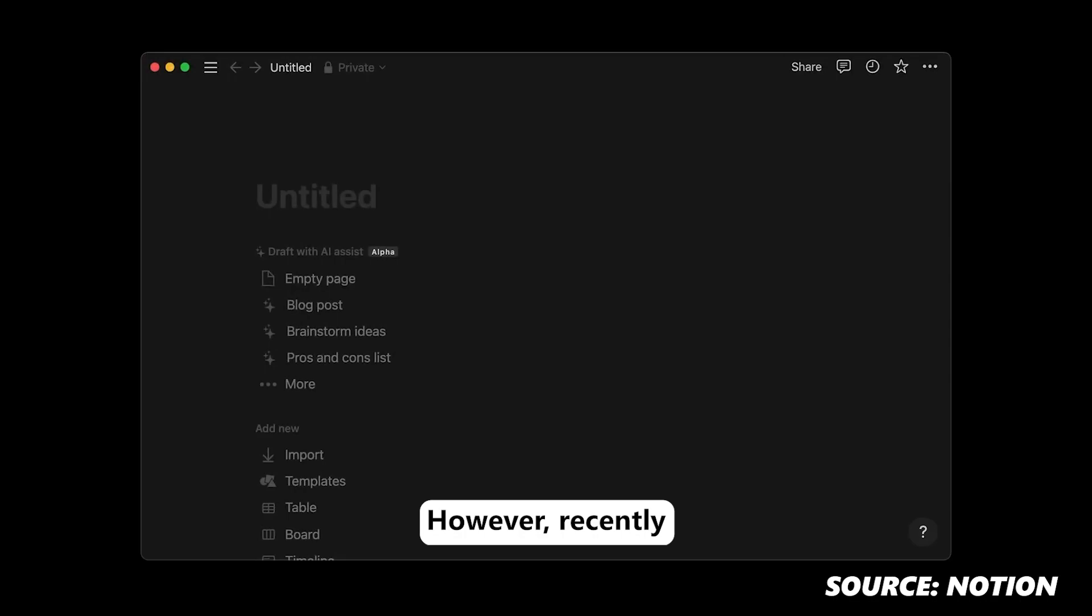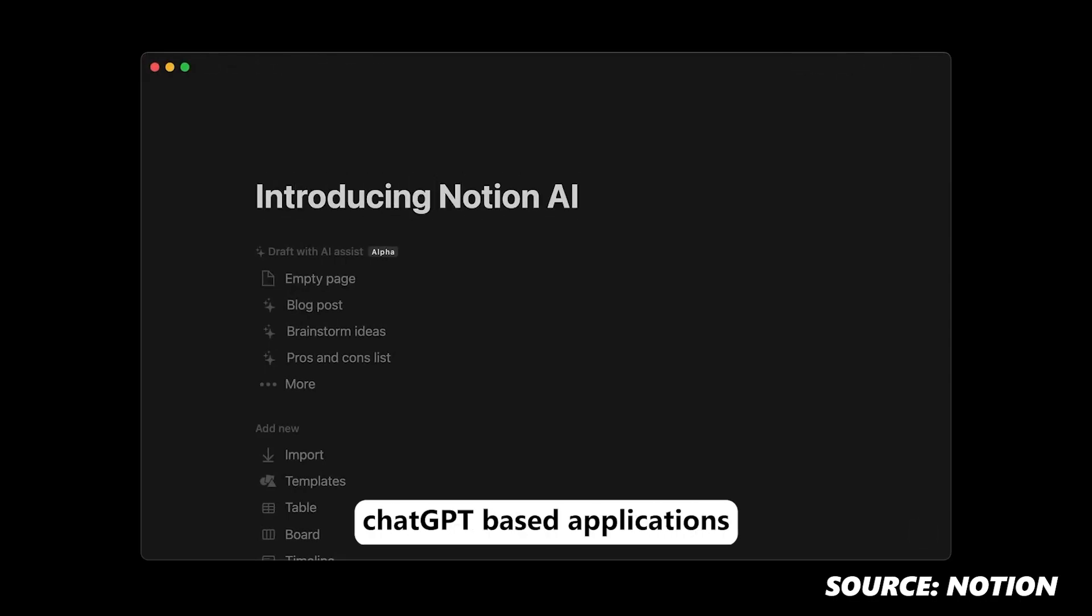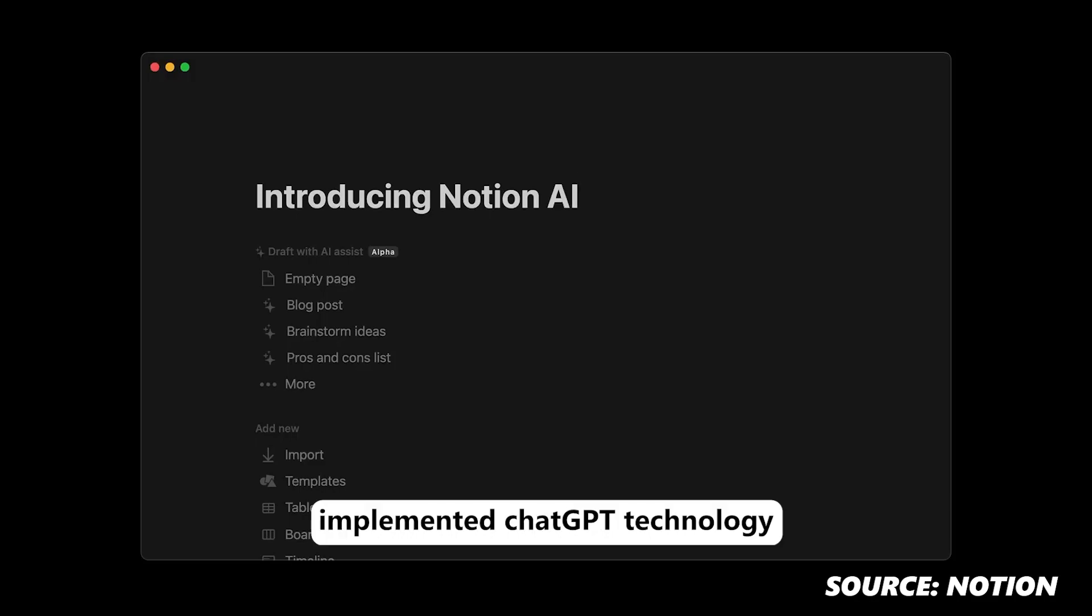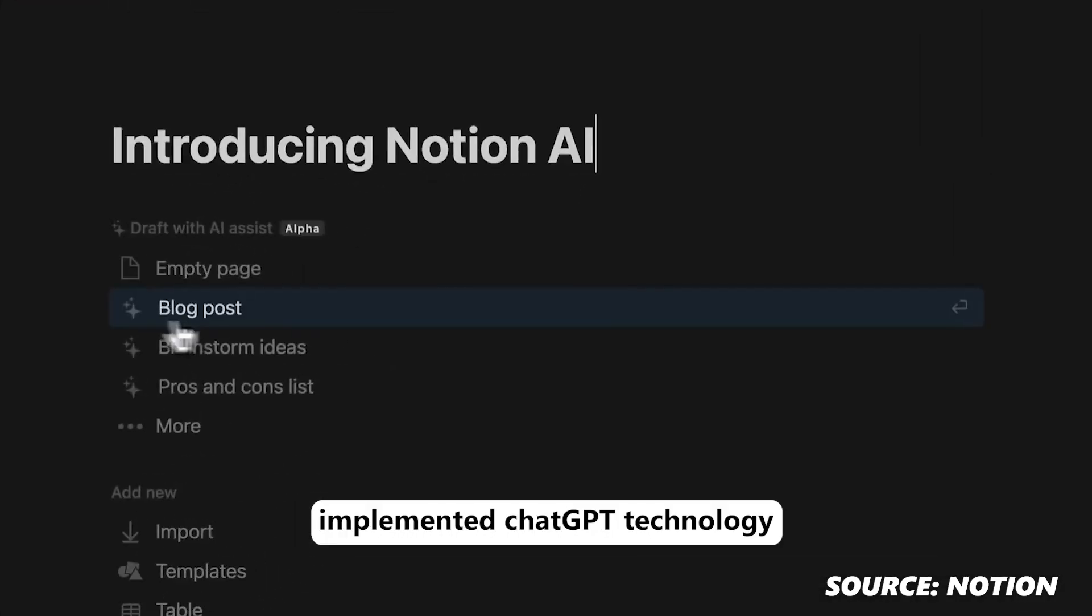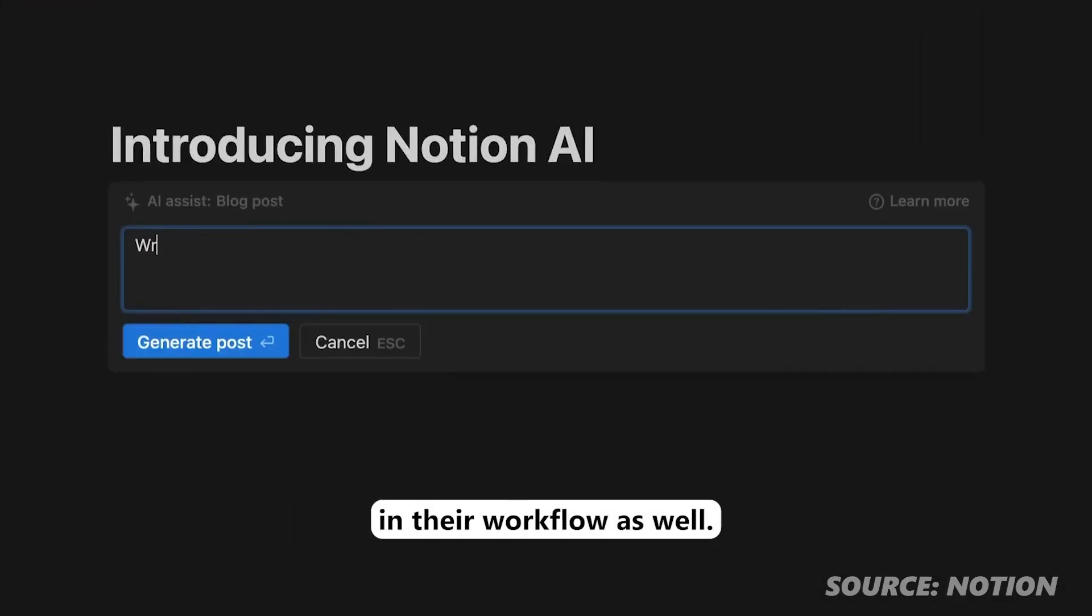However, recently a few new productivity ChatGPT based applications appeared on the scene and the older ones implemented ChatGPT technology in their workflow as well.